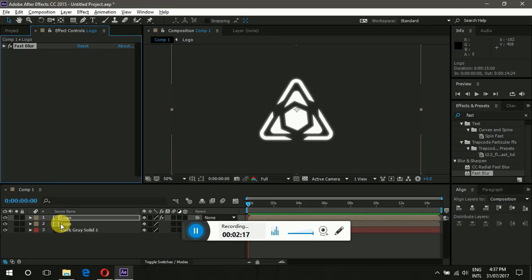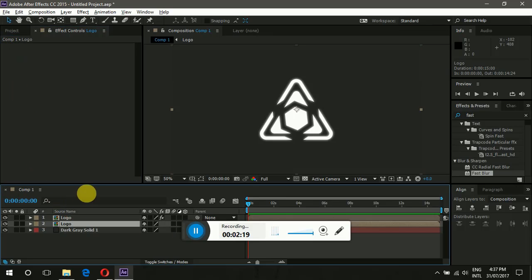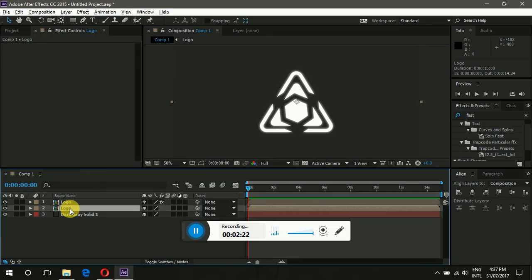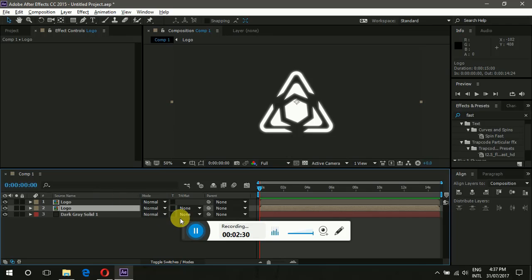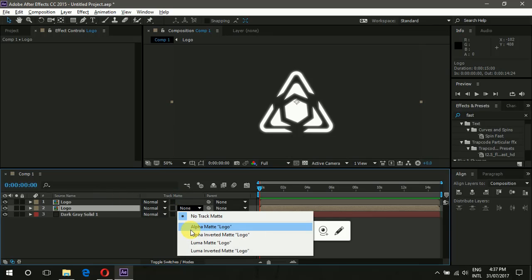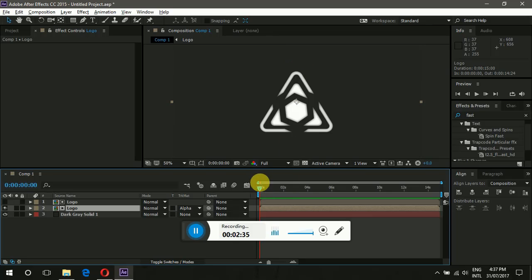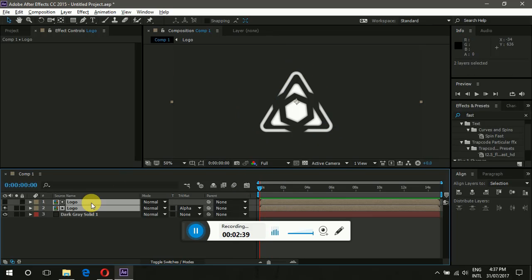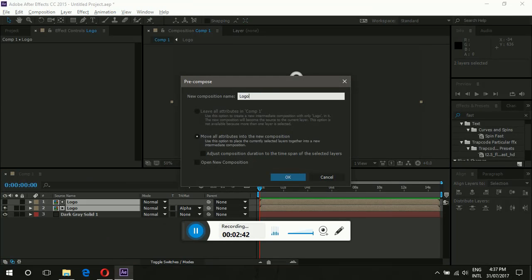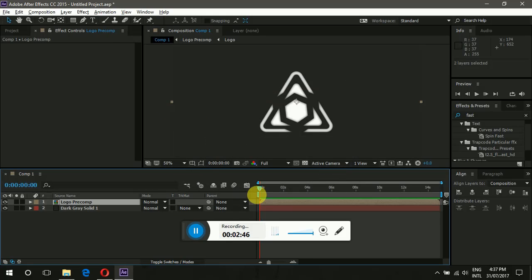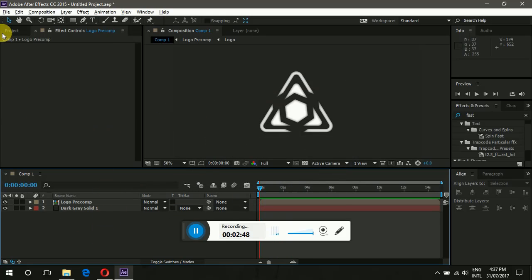Go to the bottom layer. If you can't see the Track Matte settings, go to the toggle switches and enable them. Right-click to change the options, then go to Track Matte settings and select Alpha Matte 'logo'. You can see we have a nice-looking logo. Select both layers and the opposite logo, click OK.